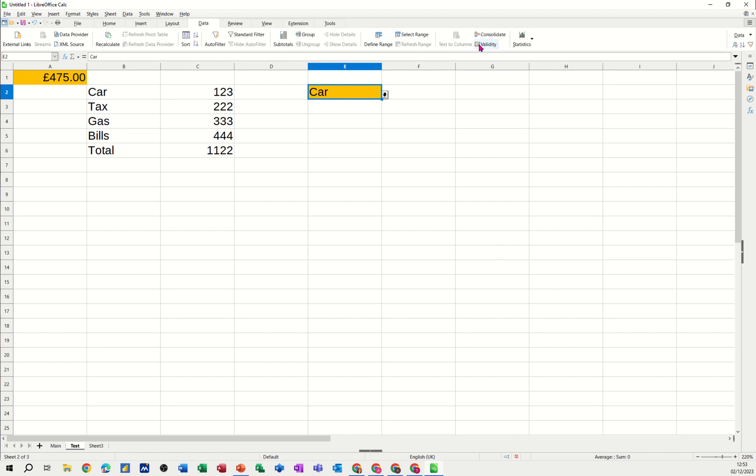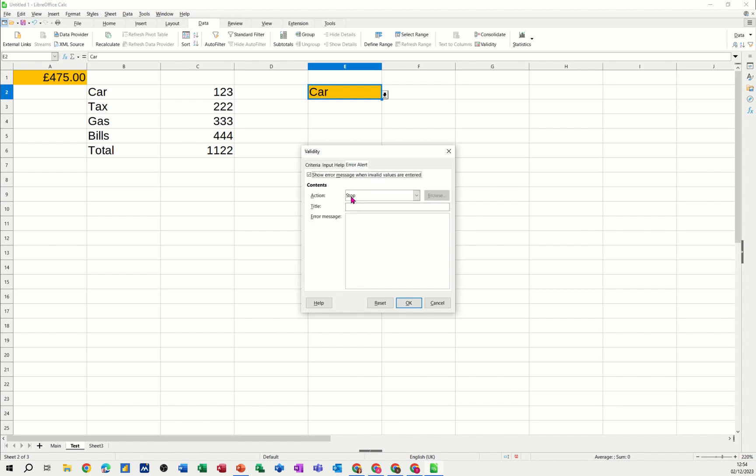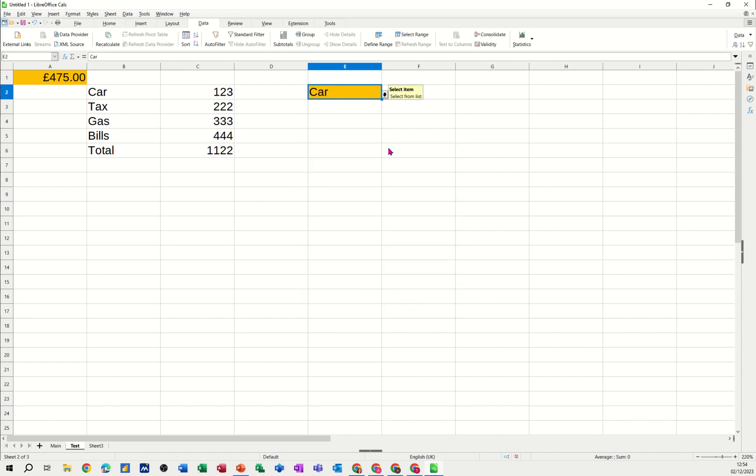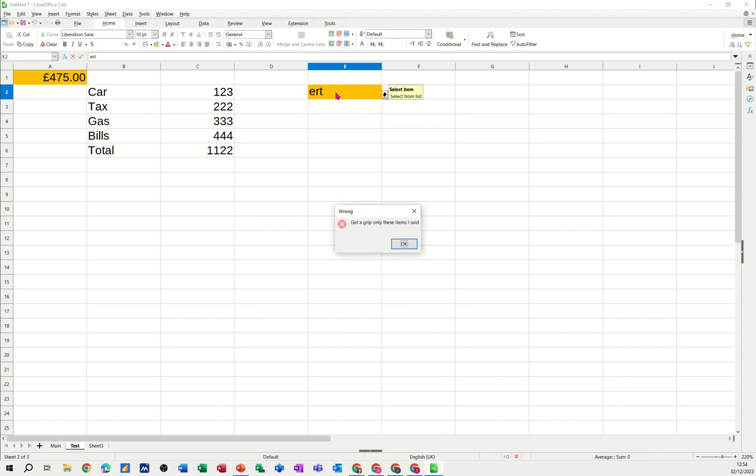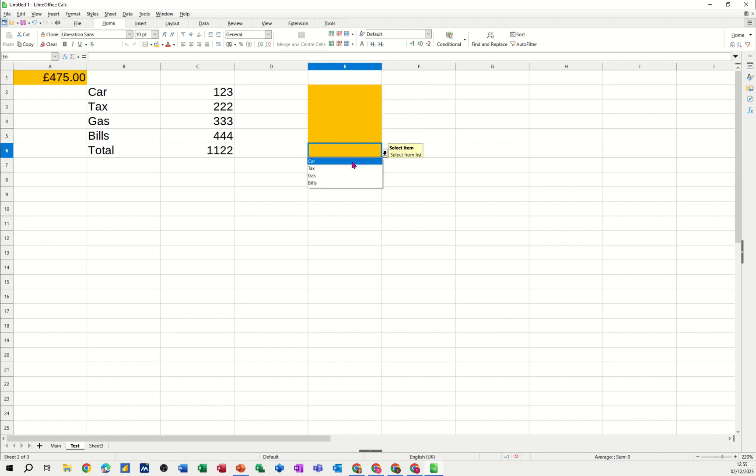Now, if you go back into it, you can give it an input message. Show input title. Select item maybe. Select from the list. And then if you don't select from the list, you can come up with action. Show. So stop title. Wrong. Get a grip. Only these items. OK to that. So there's the input message. So you're selecting from the list. Type something that's not in the list. And it comes up with the error message that you've stipulated. So get a grip. Only these items I said. Or whatever. Something nicer than that. Click OK to that. And then that's your little validation list. And if you want to delete what's in there, and then pull that down so it covers multiple cells. There's lots of different options in terms of validation lists.